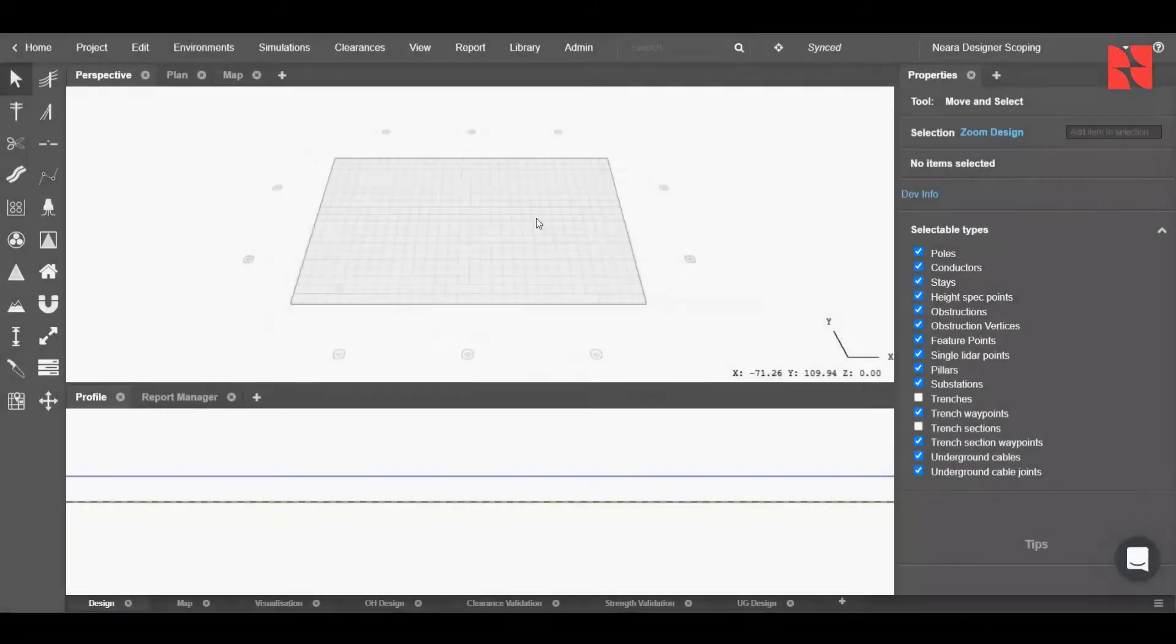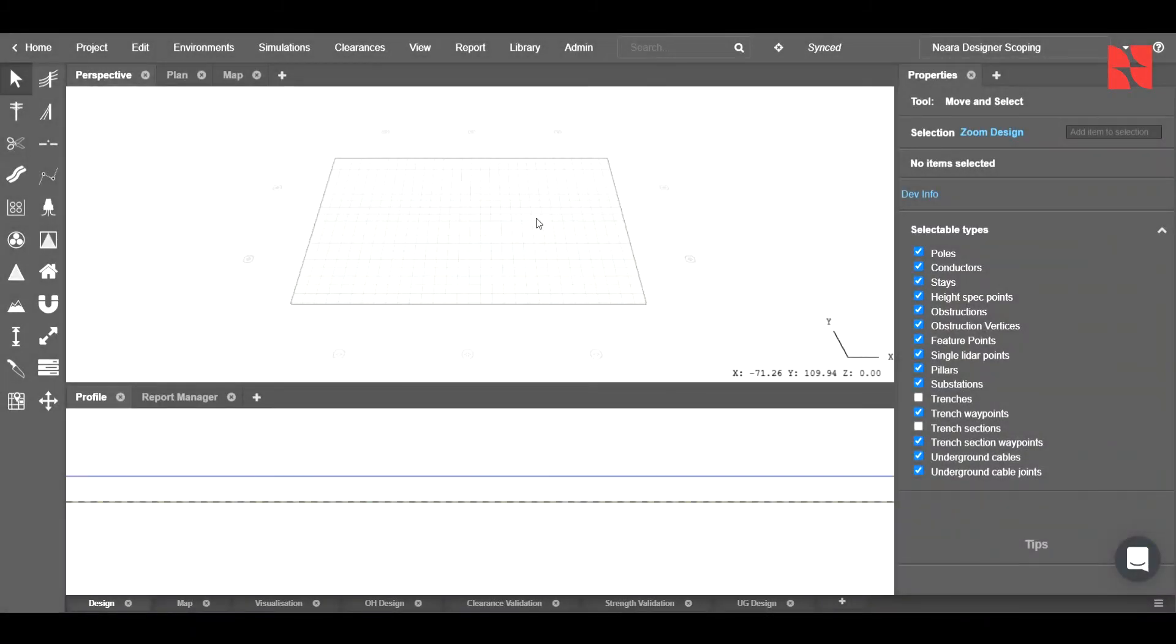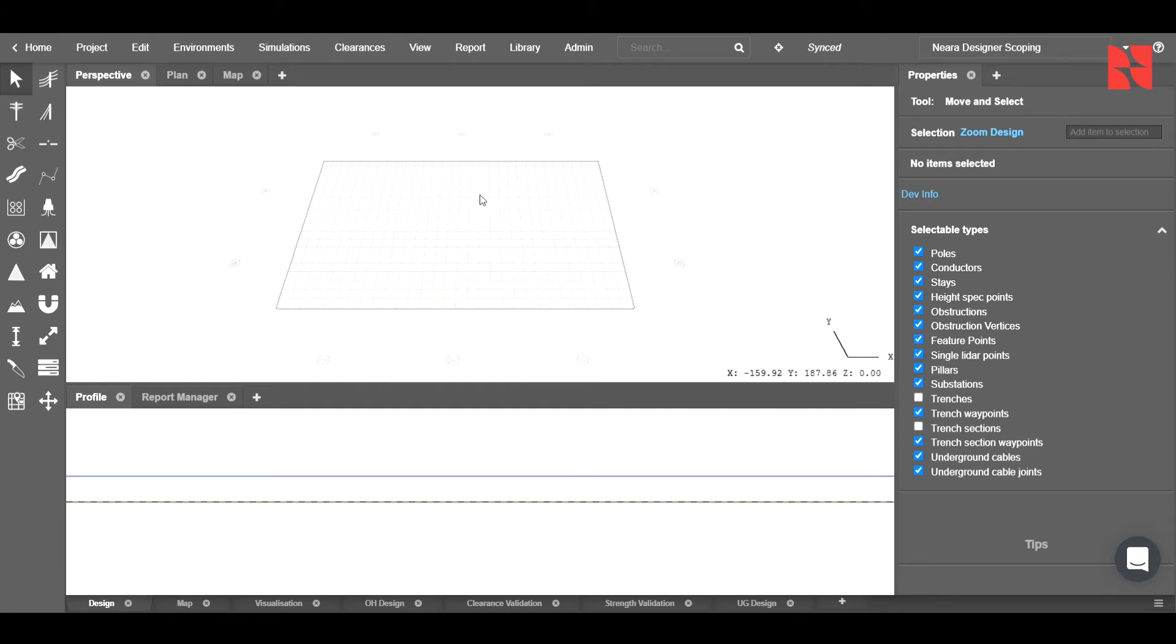Hey guys, welcome to a tutorial on how to use Nira Designer for your scoping projects. Once we have our design template file loaded in, it will look something like this.